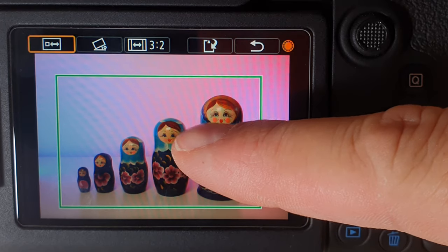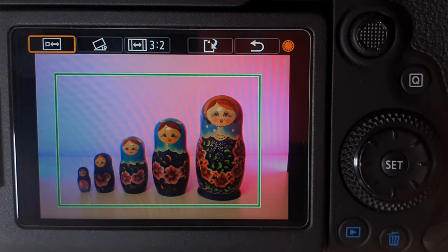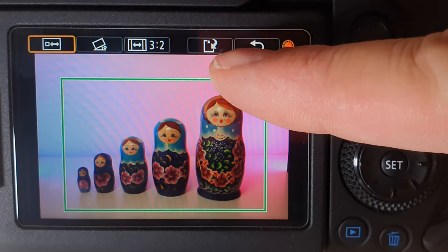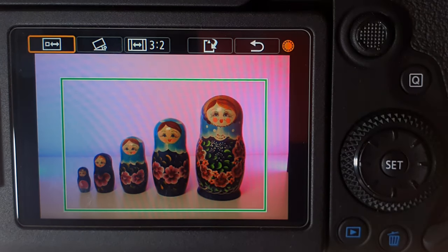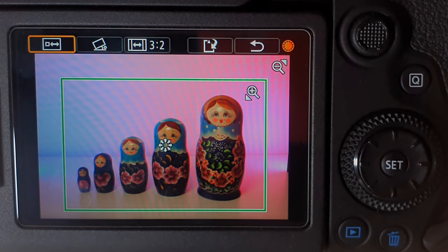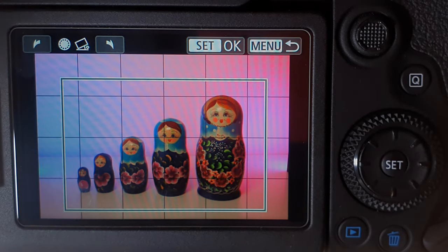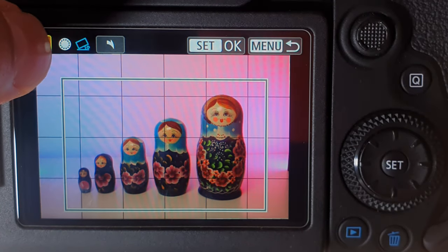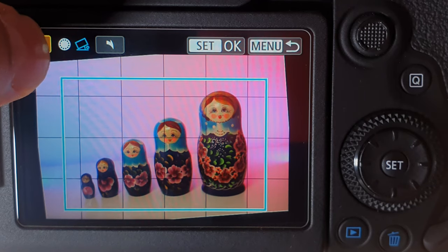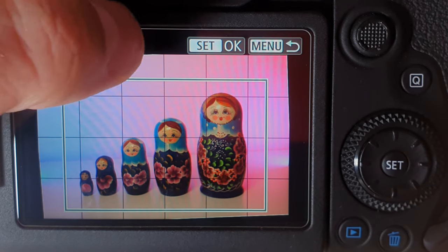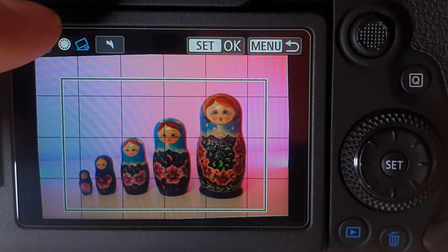If you're happy with the crop, click the button on top to save your photo. There's also another option: clicking this button lets you rotate your photo either to the left or to the right. So if you took a photo that's not quite straight, you can use this option to adjust it.